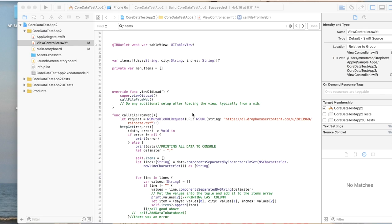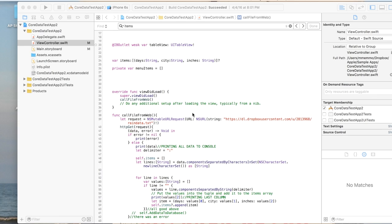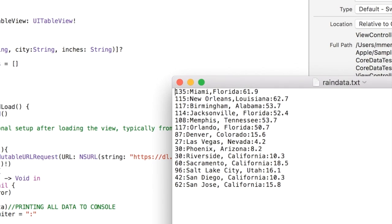But more importantly, I'm going to show you how to save that data to a database and we're going to use a Core Data database. So this is part one and really in this one I'm just showing you how you can access data from a remote text file.